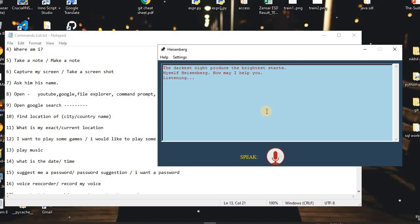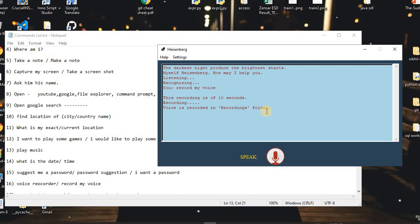I said: 'Record my voice.' The assistant replied: 'This recording is of 10 seconds.' Currently it is recording my voice for 10 seconds. After recording, the voice is saved in the Recordings folder.